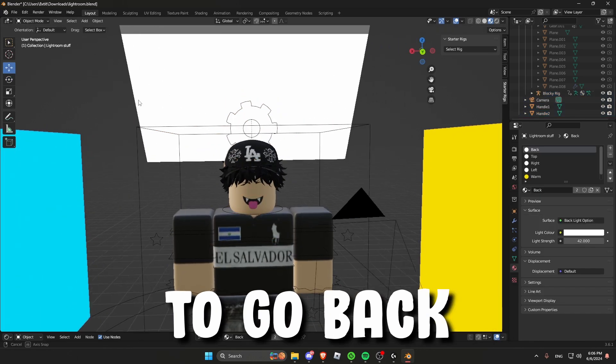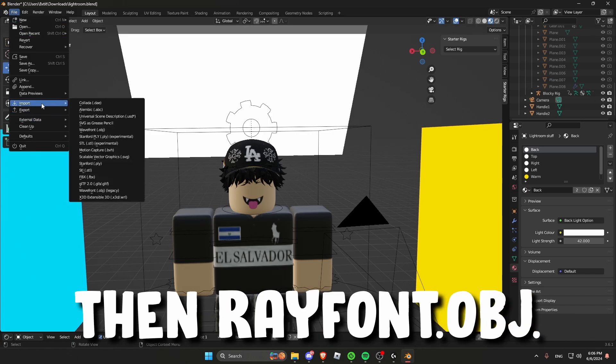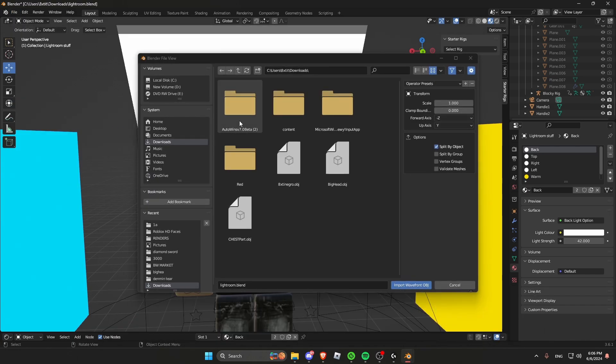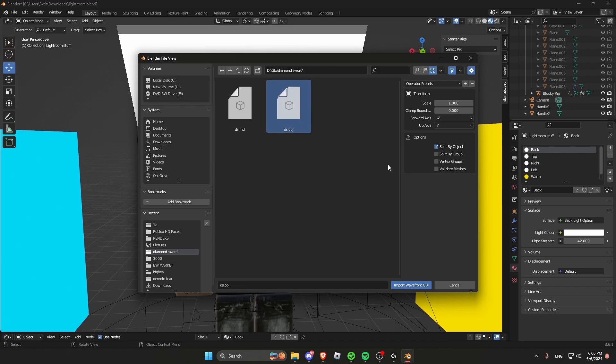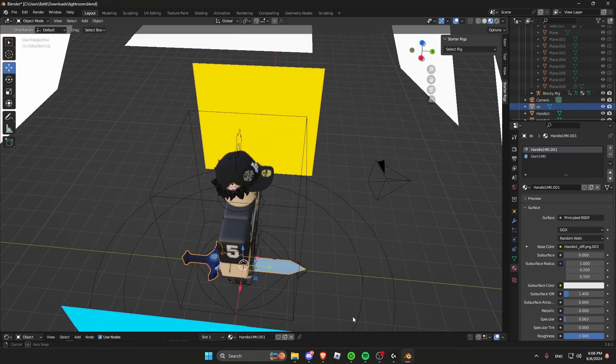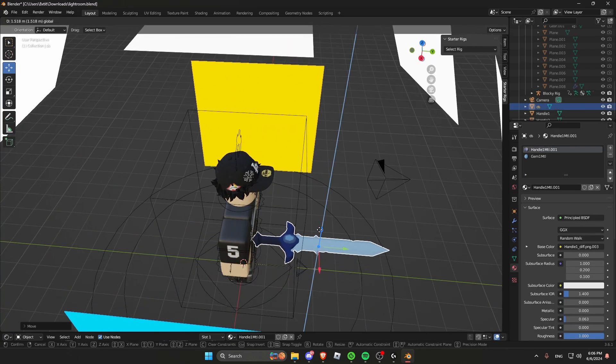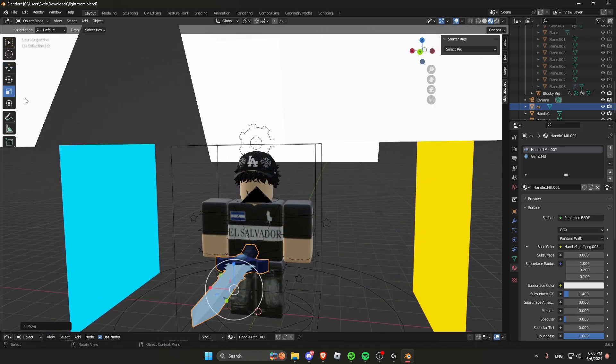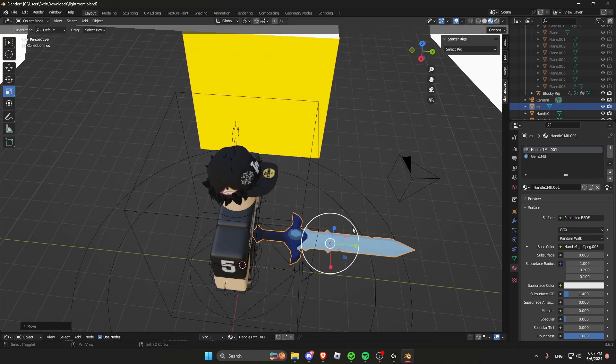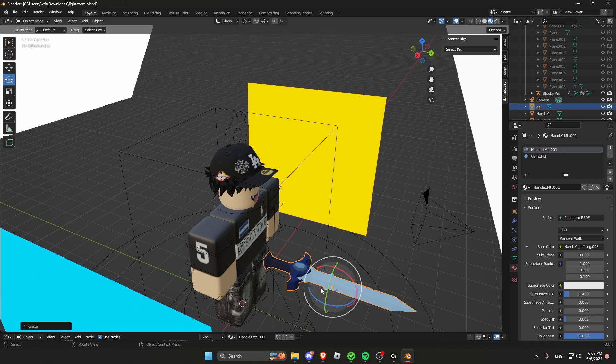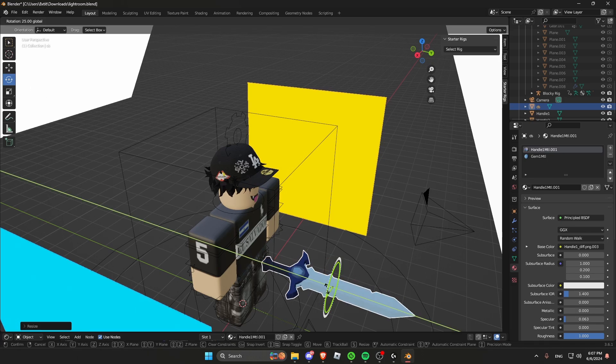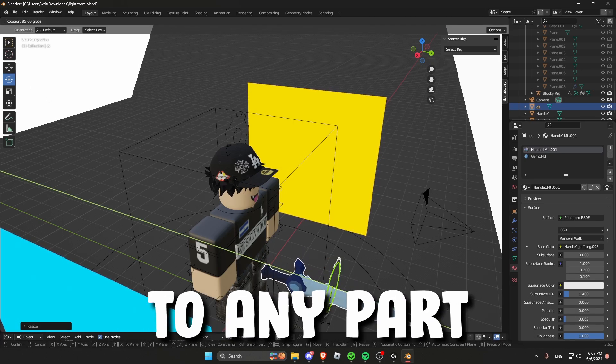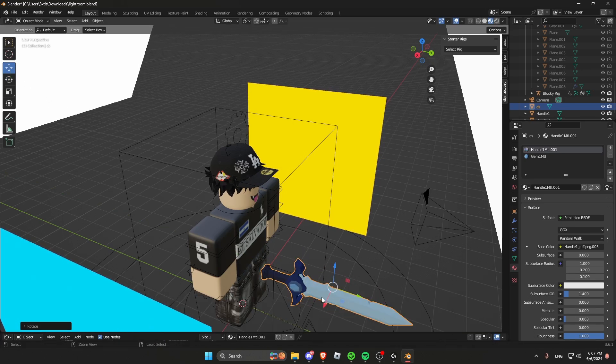Now to add your prop you have to go back to file, import, and then reappoint .obj. Then select your folder where your prop is. And now I am just going to align it with my hands. Just a reminder that you can bone anything to any part of your body, not just your head.